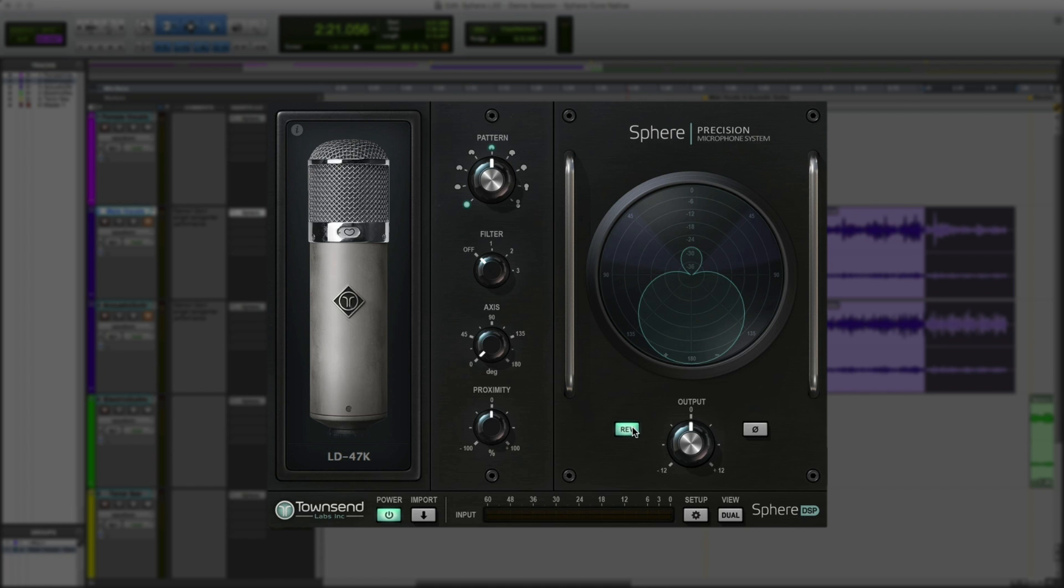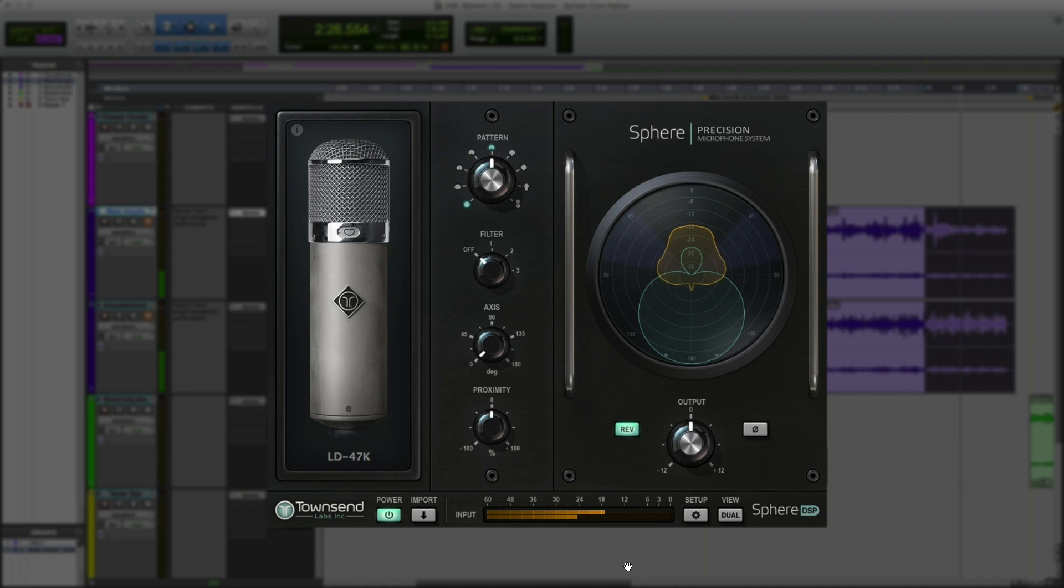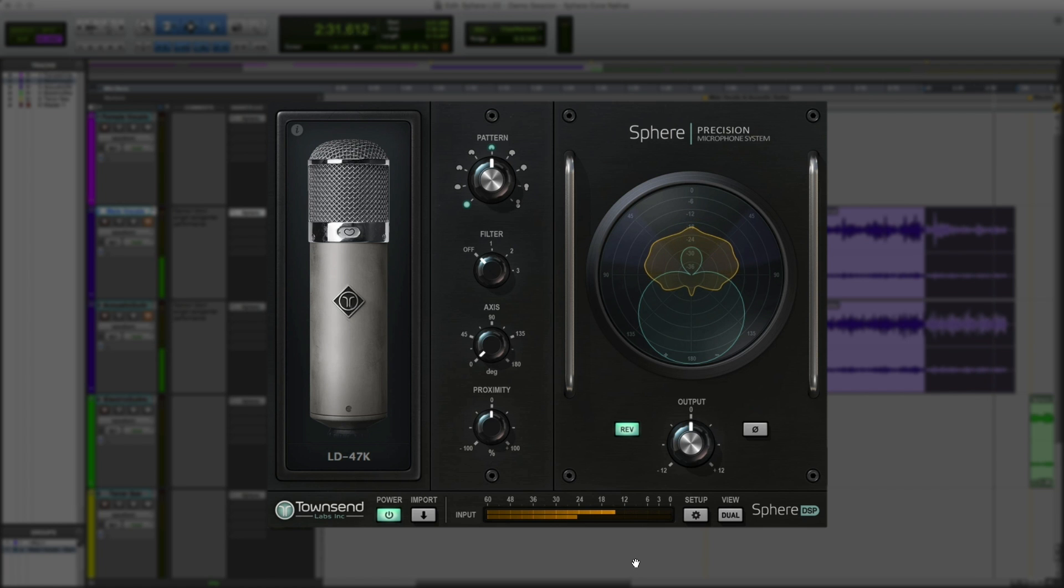Finally, we have the reverse button, an output level control and the output phase button. The reverse button swaps the mic's outputs so it points backwards. Why could this be useful? For instance to have a quick listen to the sound of ambience pickup or bleed when recording multiple instruments in the same room. Check this out.